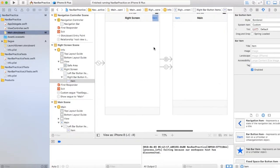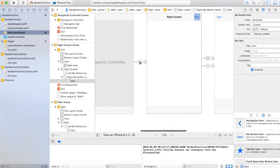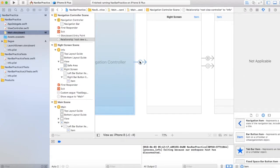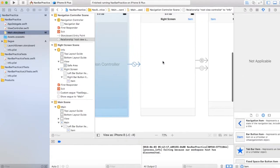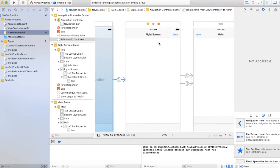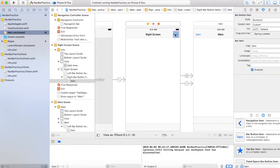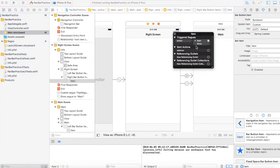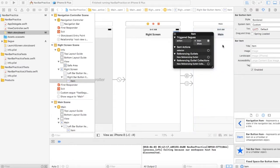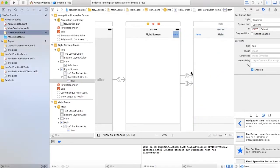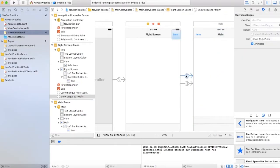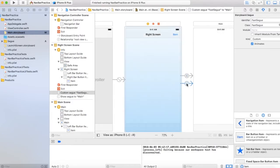So this contains a basic root view controller segue. Then this button contains an action which takes you to the next screen right over here, which is this. And then we have this. This is where the magic happens.